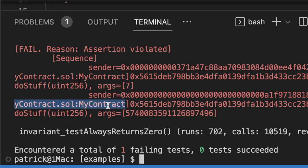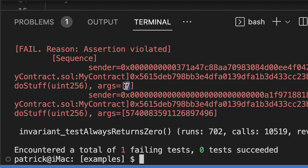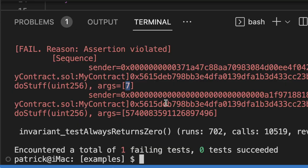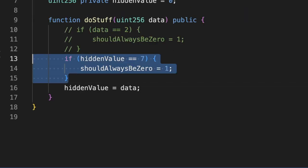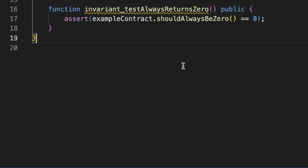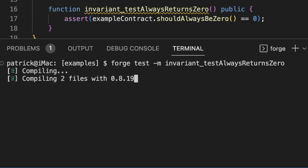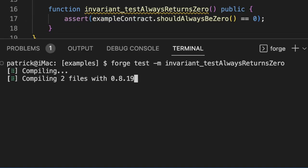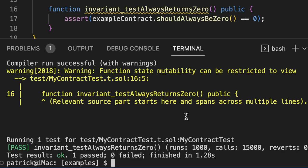So now that we have that, we can go back to our code, remove this, come back to our test, rerun our test, and we'll find that our code is now safe and sound because our invariants hold up.